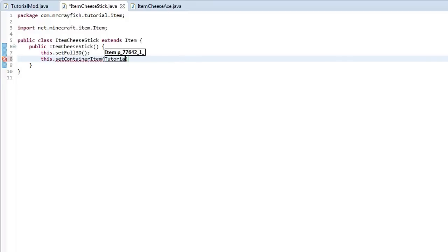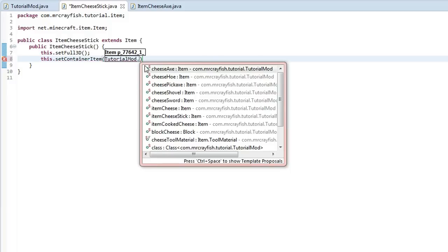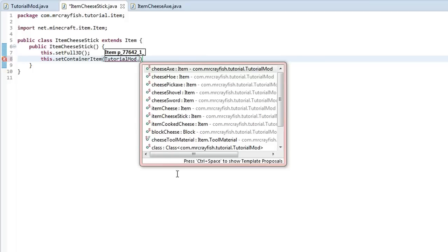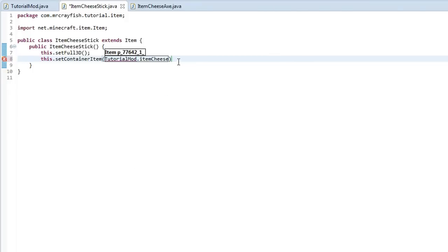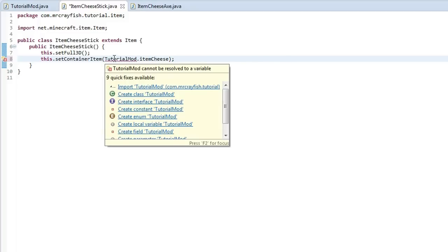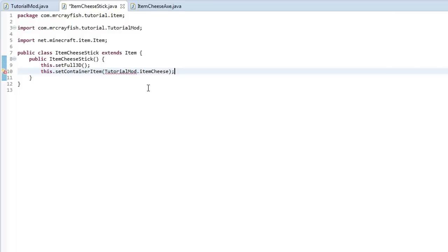So if you say setContainerItem and then inside of here we have to put in an item variable. So what we're going to do is we're going to call our main mod class, a tutorial mod. And then we can get an instance of our items here. So I'm going to make this item cheese stick return a bit of item cheese when it is actually crafted.